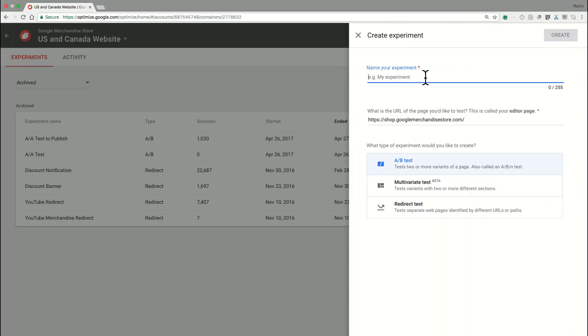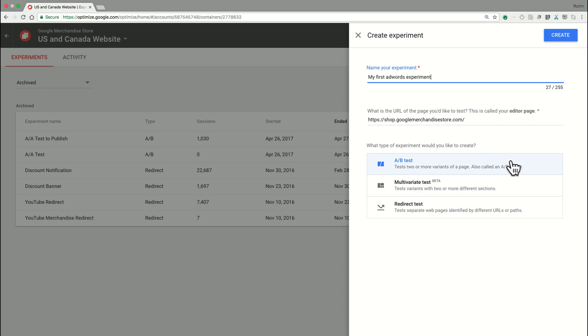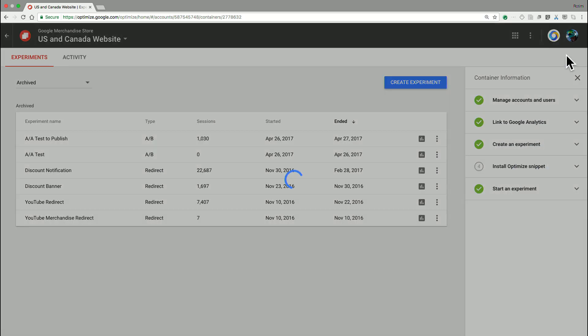So we're going to create an experiment. Let's just name this my first AdWords experiment. And for this experiment, we're going to be targeting the Google merchandise store, which is a really cool store that we have for purchasing apparel, YouTube hats, that sort of thing. We're going to run a simple A-B test. I'm going to go ahead and create this.